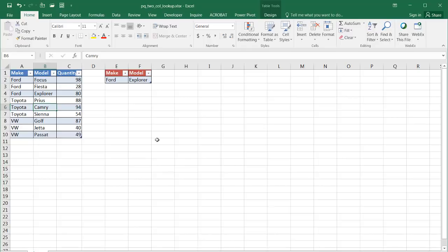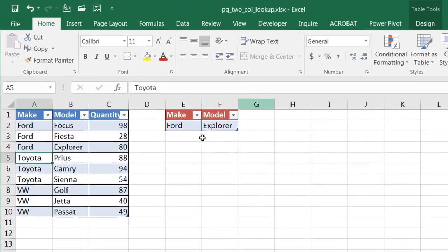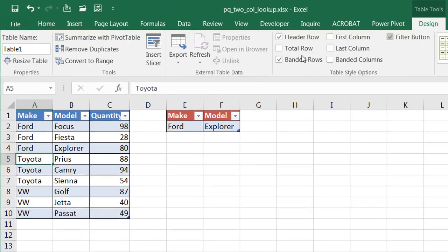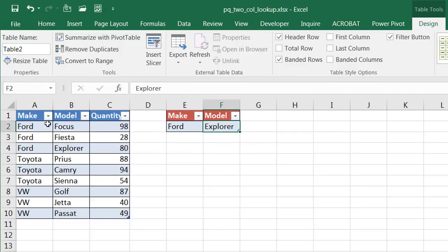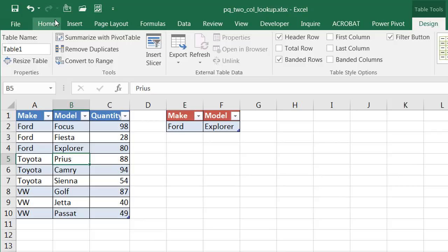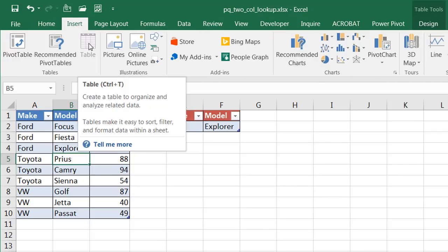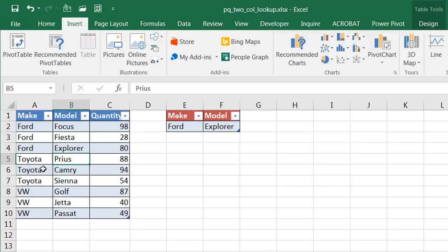Now what we want to do is we want to make sure that these two ranges of data are tables and they are. This one is a table here. If I go under this table, it's called table one. And this one is table two. So to make these into a table, all you need to do is take a range of data, make sure that there's no blank cells in between that range and go to insert and a table. You can see this is grayed out. But if this was not a table already, you can just press Ctrl T and make it into a table.